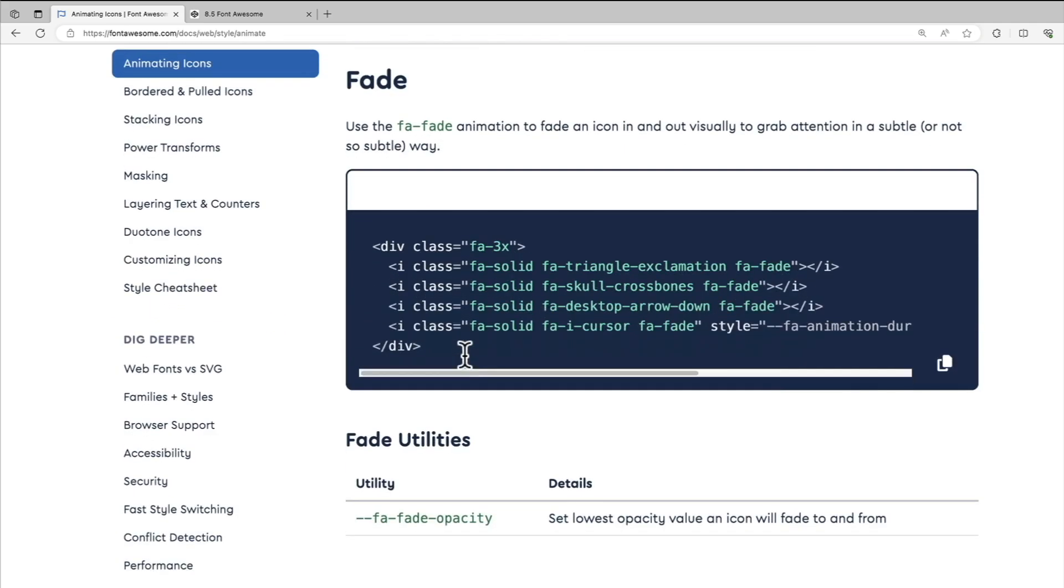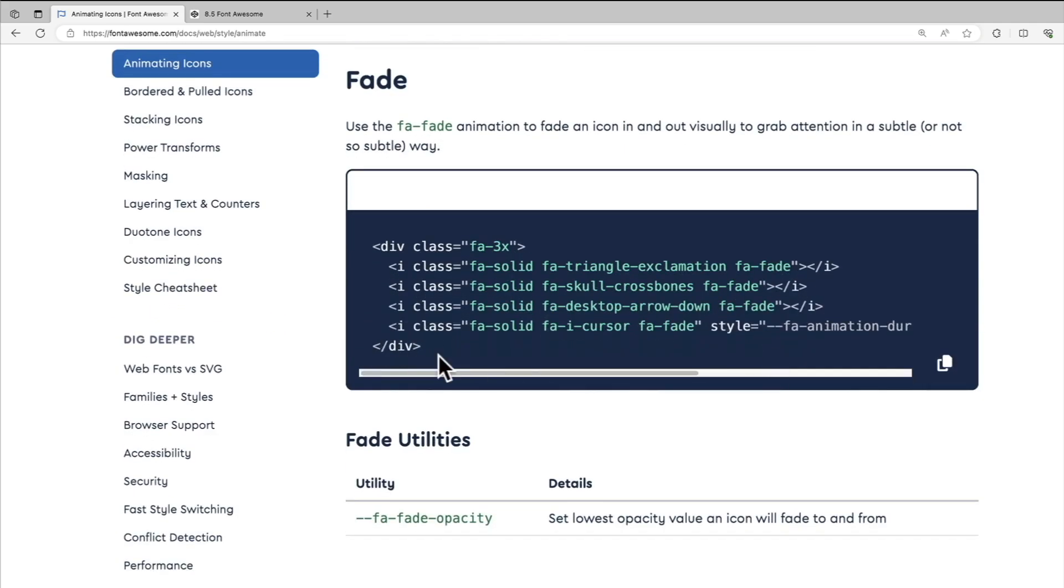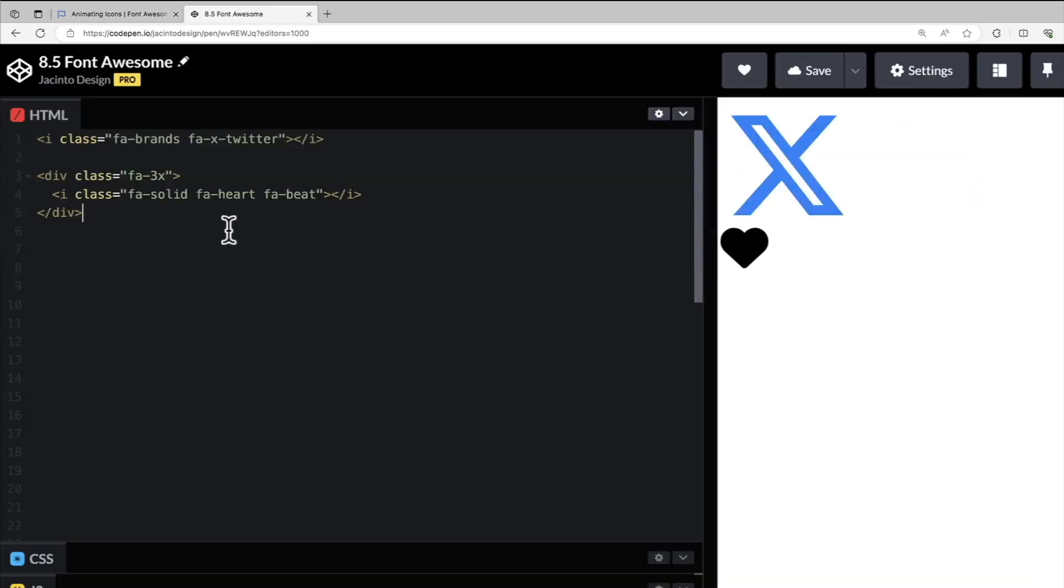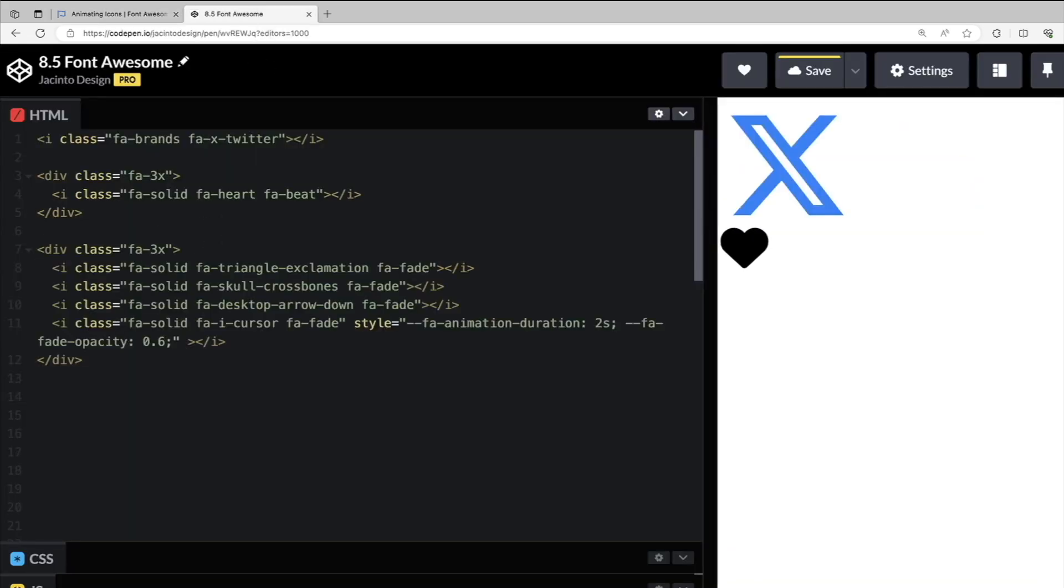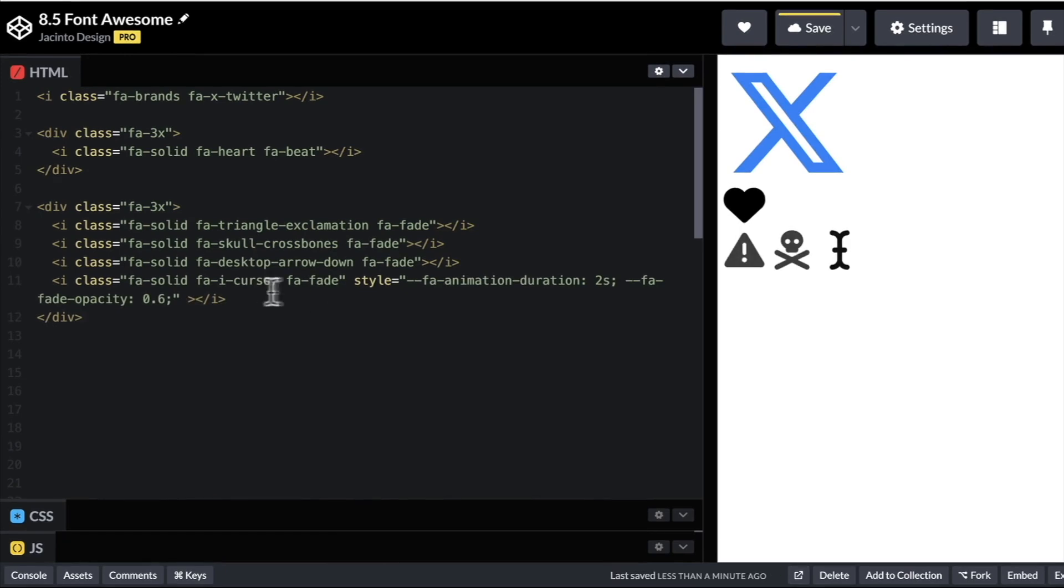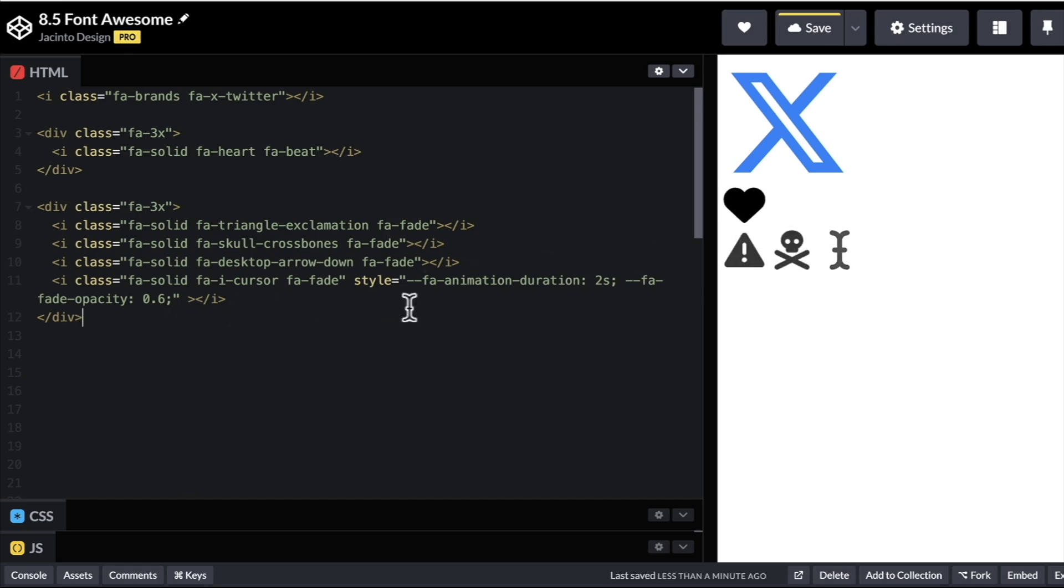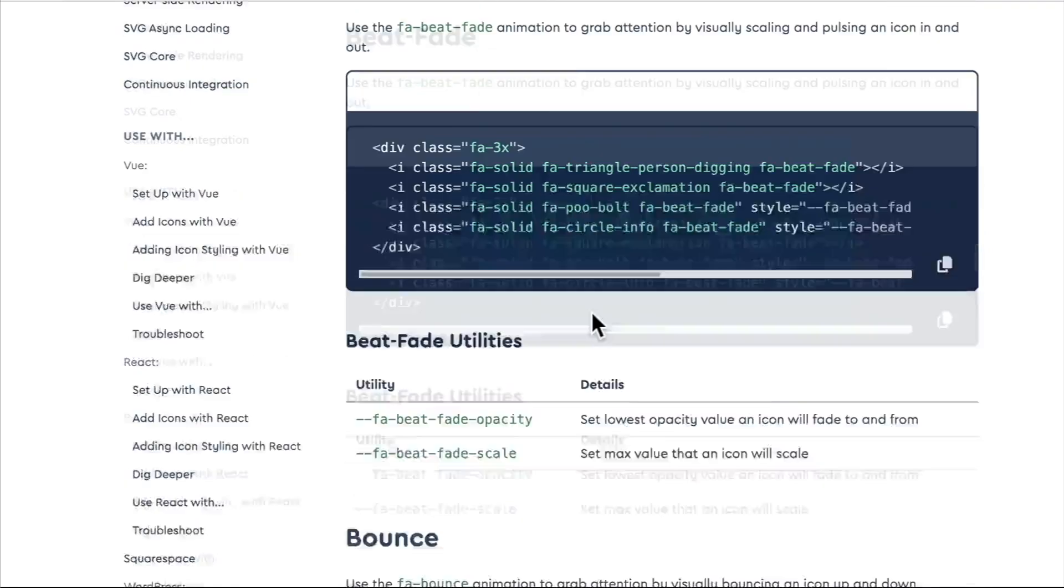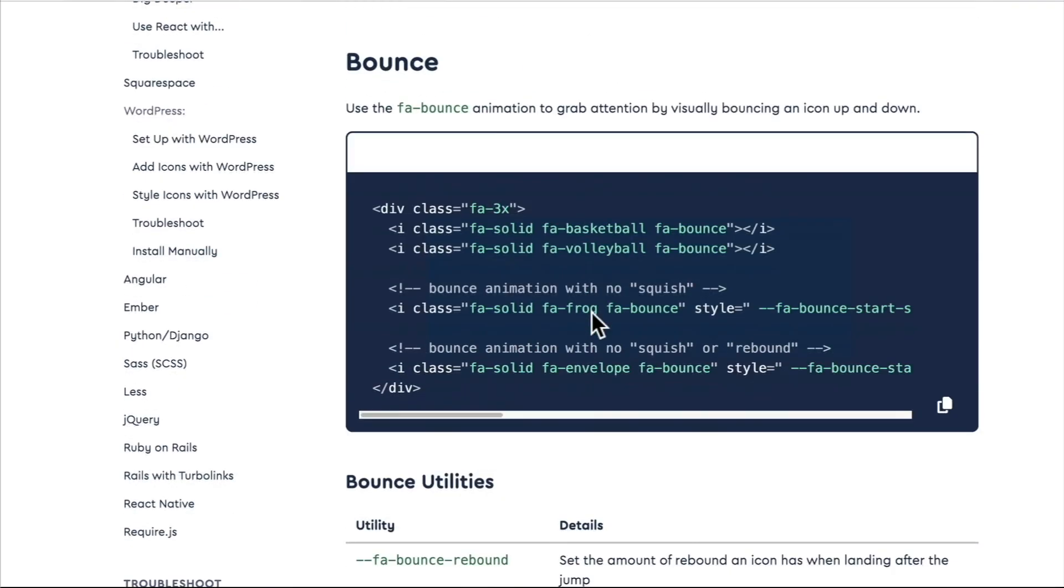And we have other examples here. So we have our fade examples. So this will fade these icons in and out. So you see we have it for kind of warnings here, and we also have it for a cursor, which we'll probably use later on actually for like an animated typewriter effect that you might have seen in other places.